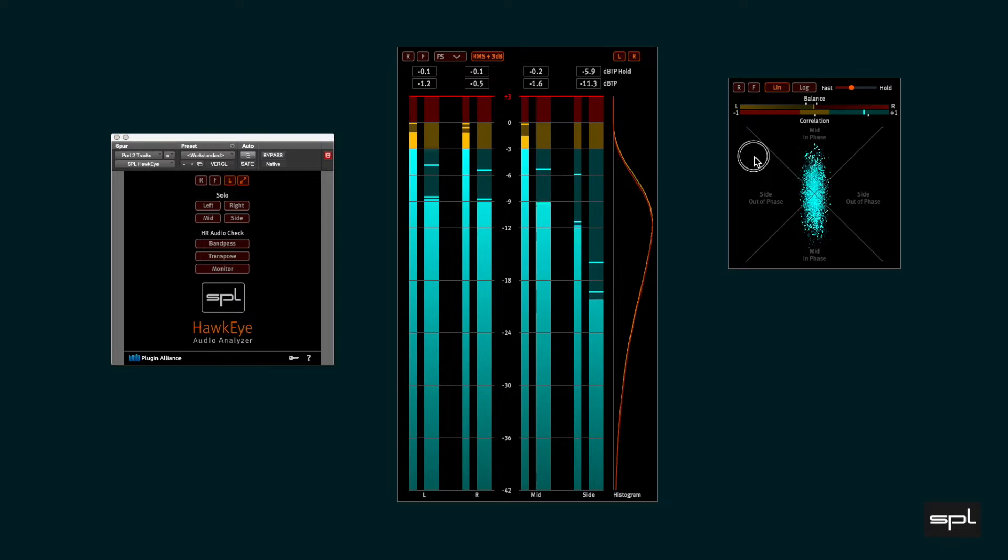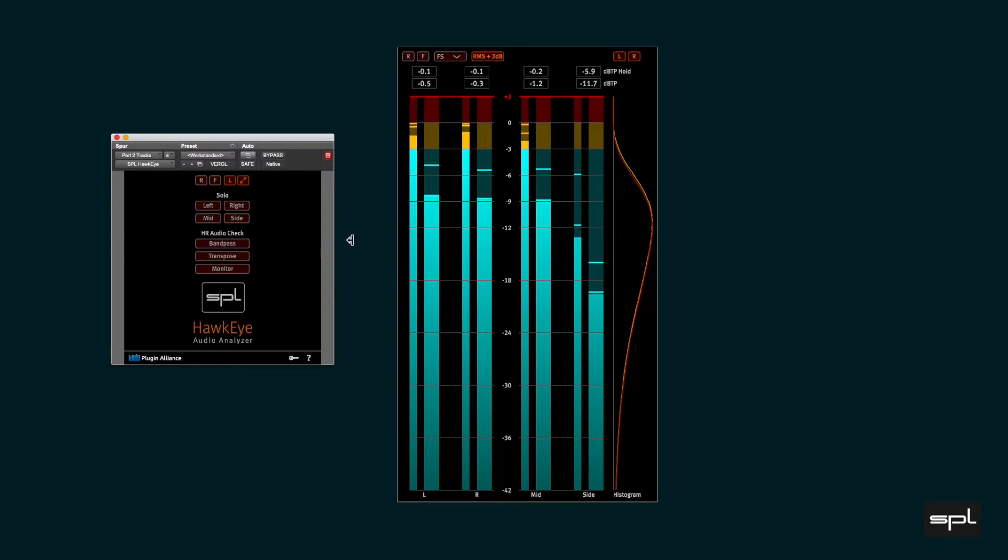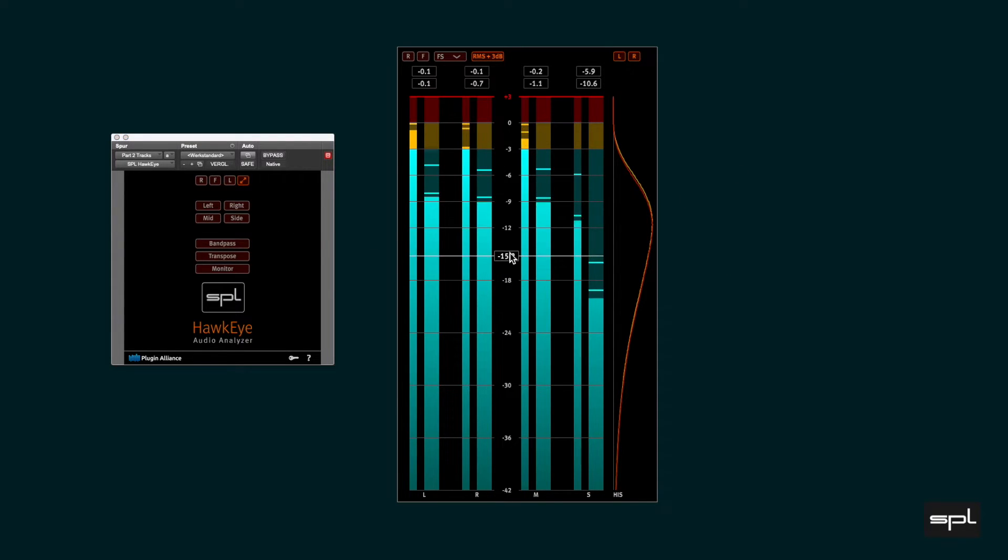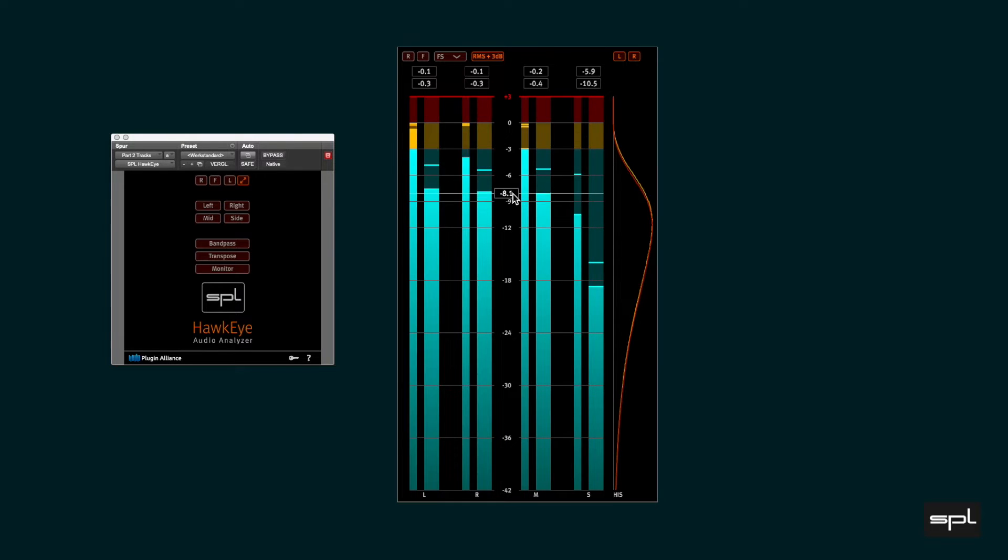When you hover over the meter bars a horizontal line appears with a value box that gives you a precise readout.